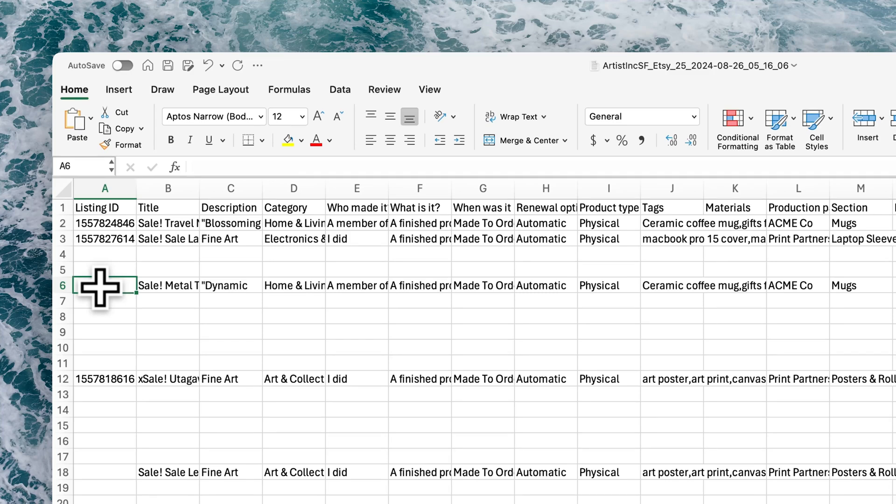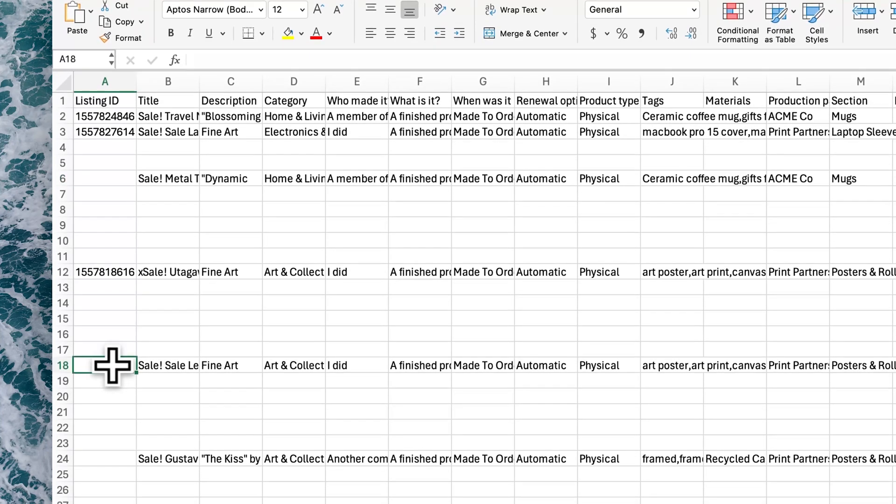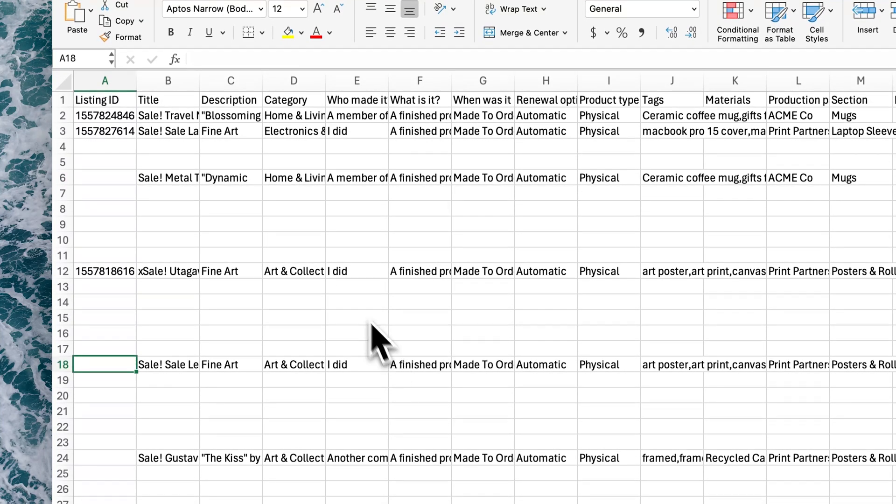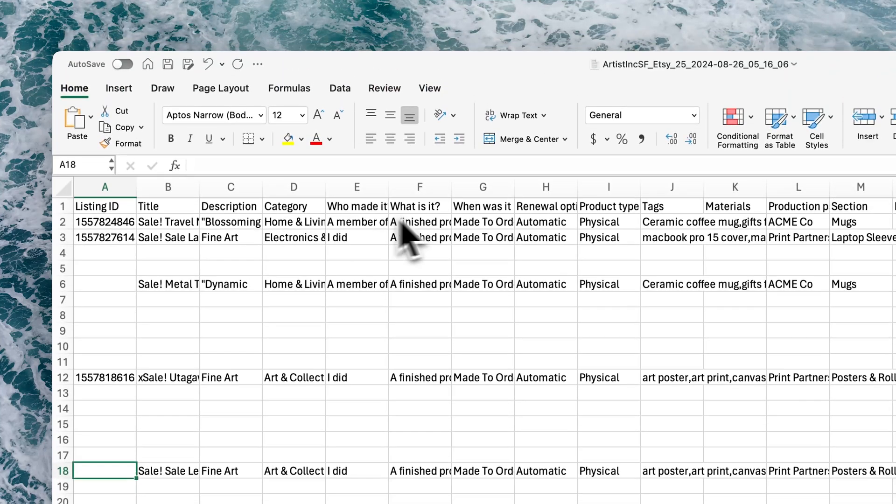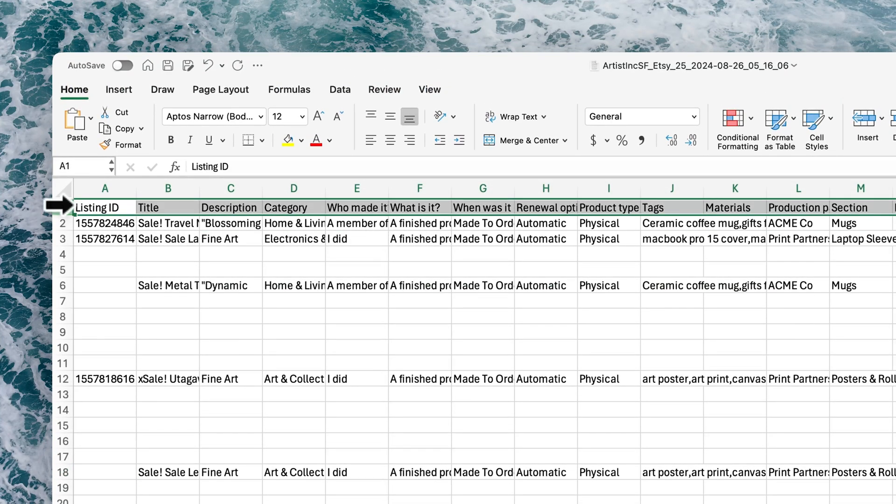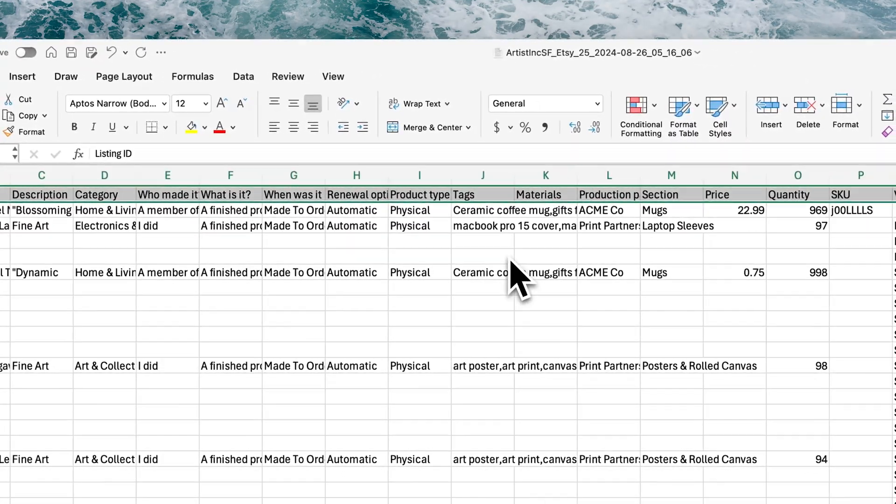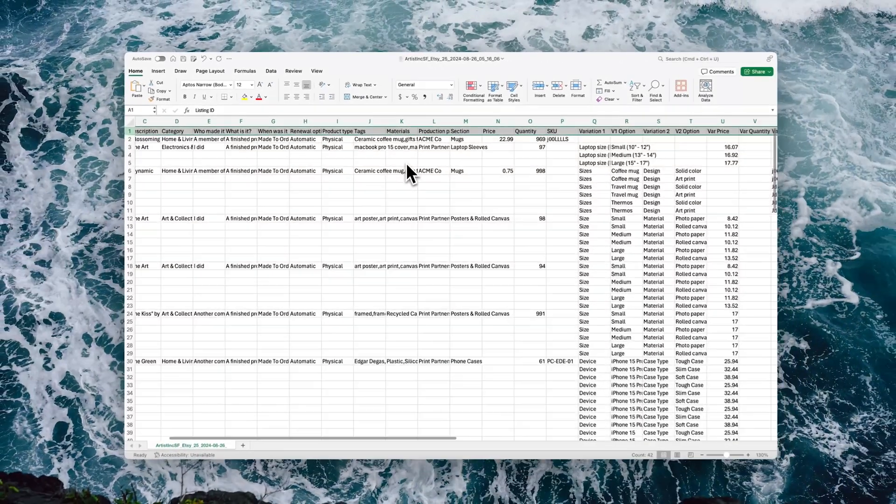If you want to create new listings via CSV, then you won't need to have a listing ID at all, so you can see some of these will be blank.